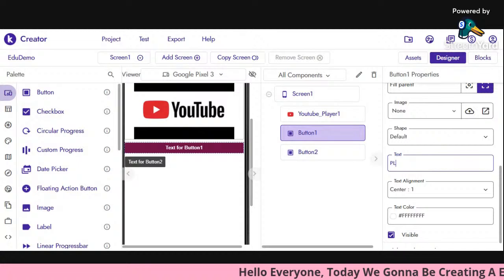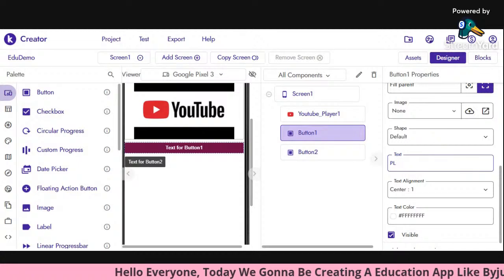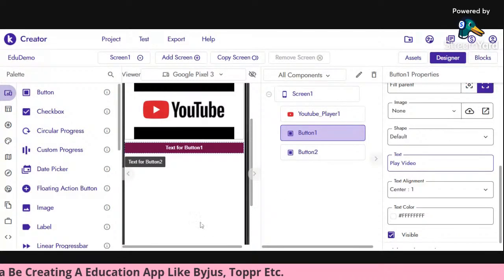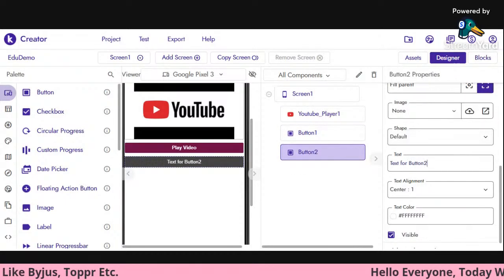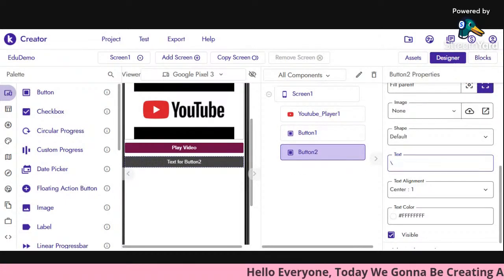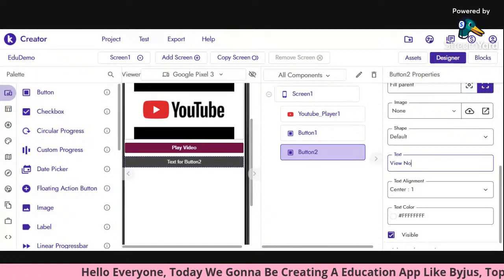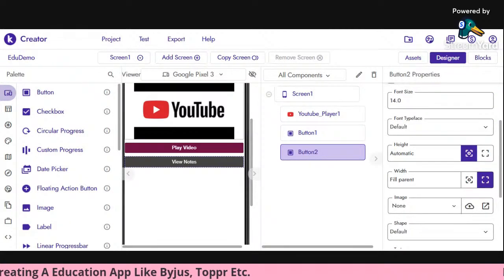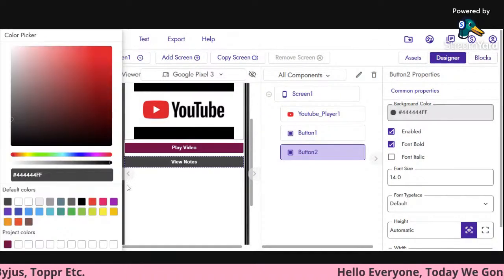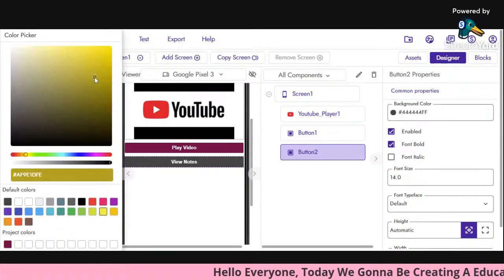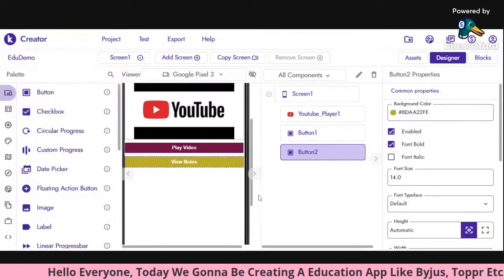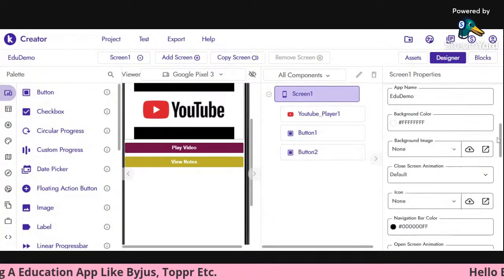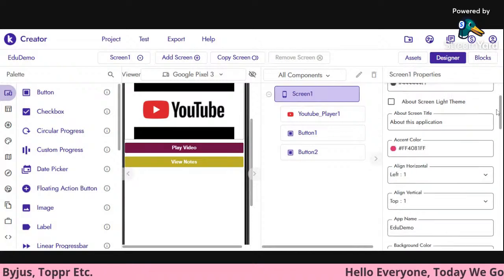I'm making the first button text 'Play Video' and the second button 'Notes'. You can change the font size and all those things if you're interested. I'm making the background color of the Notes button yellow. You can also change the screen's background color — it's your choice whether you want to change it or not.